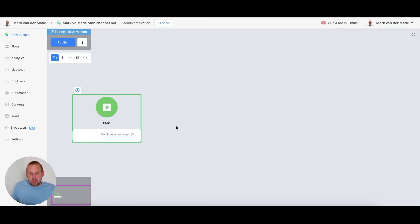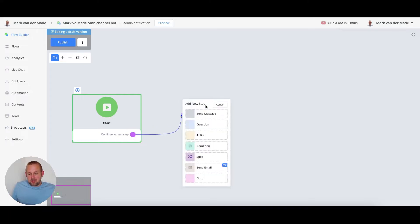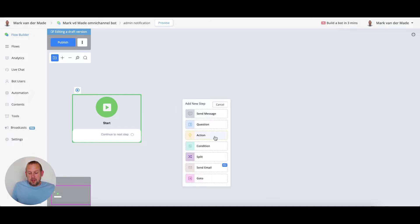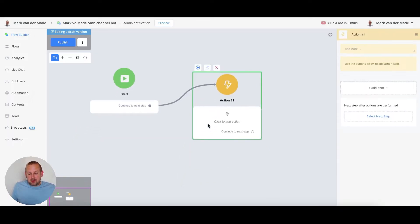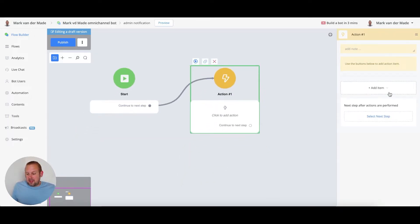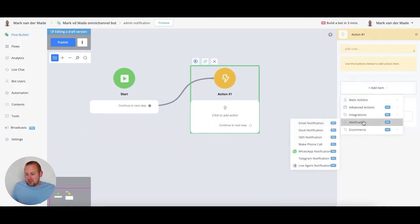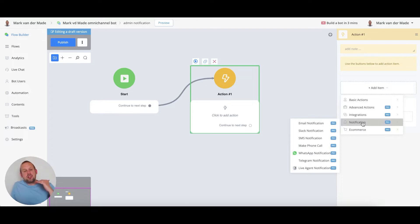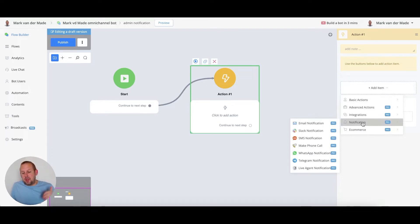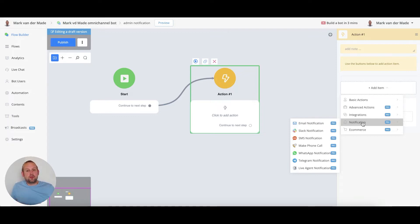So if we go over towards the notification section let's first grab an action block. From the action block let's head over towards the notifications tab and here you will see a whole bunch of notifications that you can send. Depending on the use case you can send different kinds of notifications.